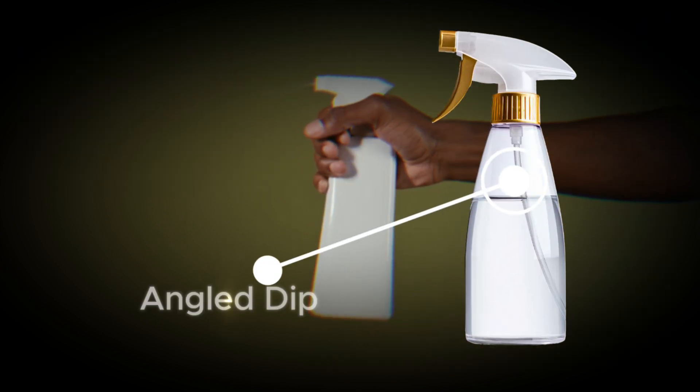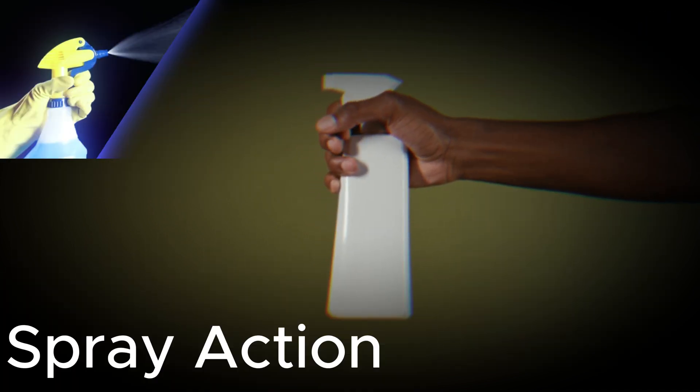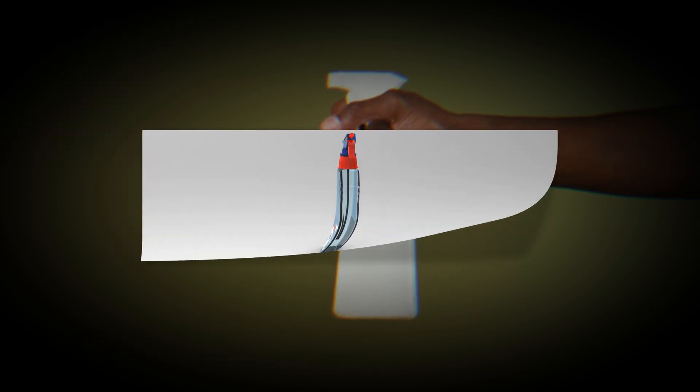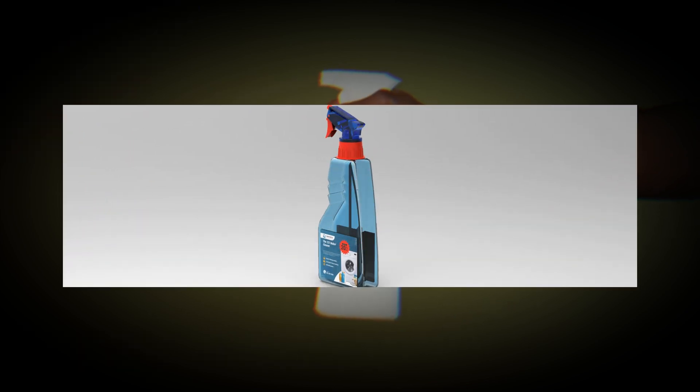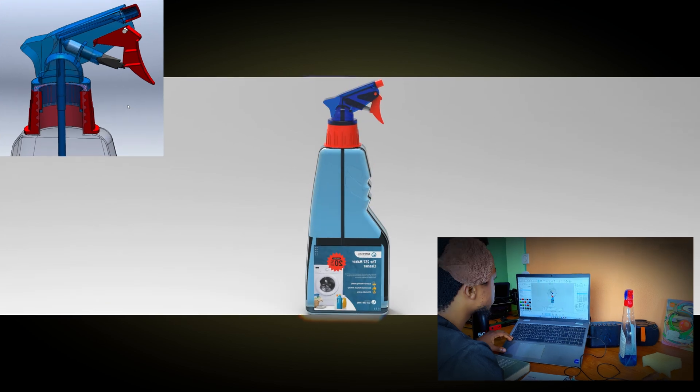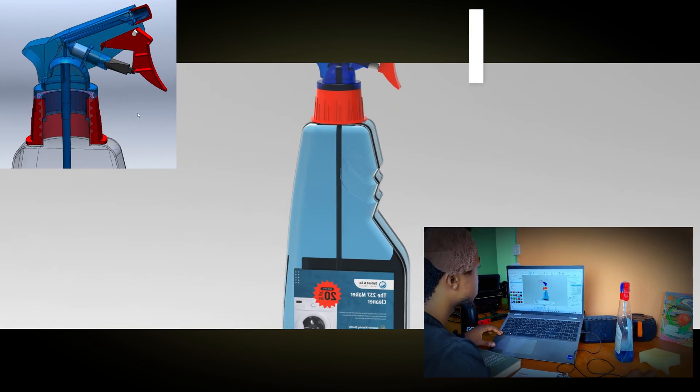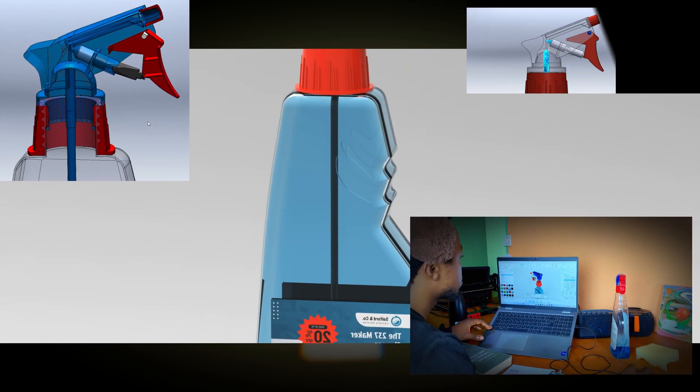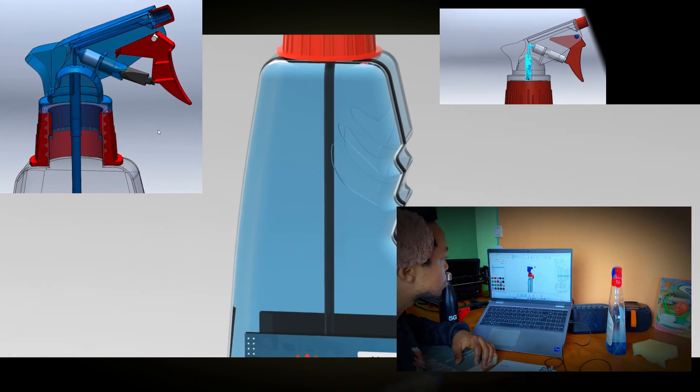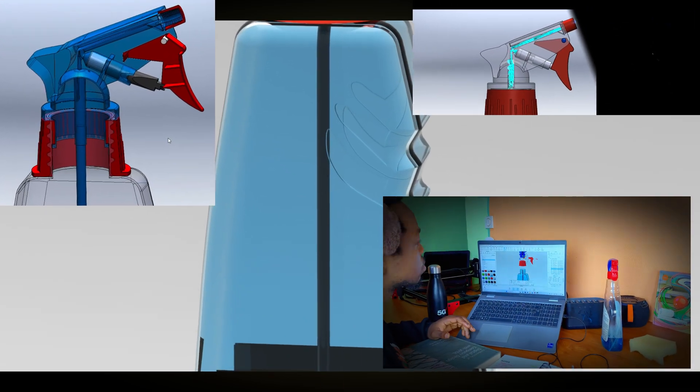From the perfectly angled dip tube to the satisfying spray action, every detail has a purpose. In today's video, we are diving deep into the design of a soap spray bottle to uncover its secret, understand how it works, and why it is made the way it is.